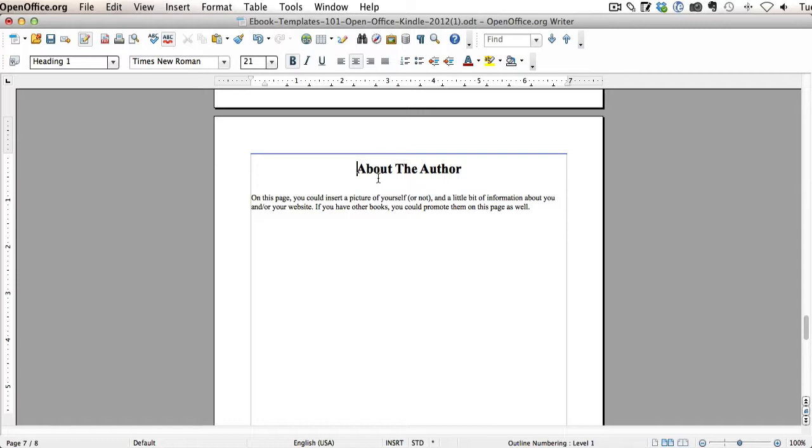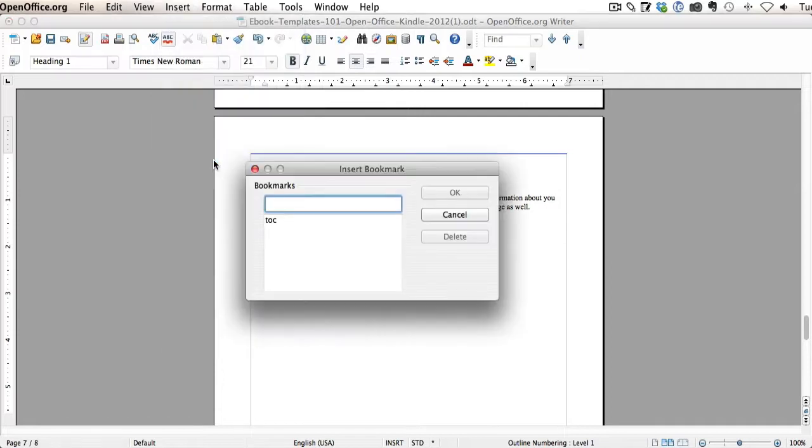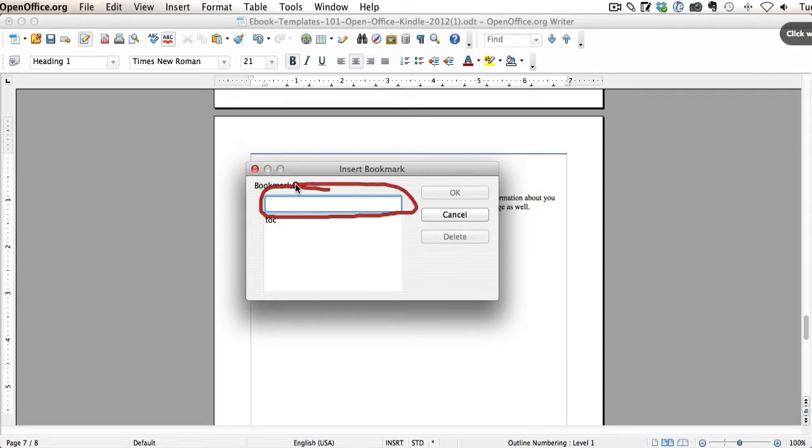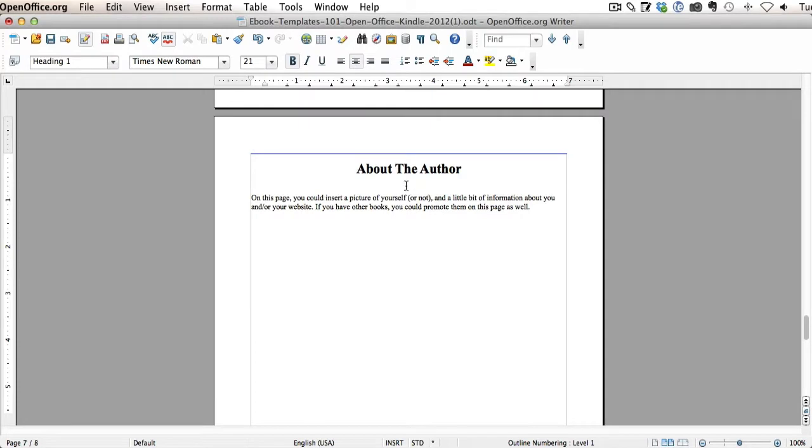What you want to do is click on Insert and then Bookmark. You need to name the bookmark. In this case, I'm just going to name it About Me. You can name it anything you want, but just keep it lowercase. I'll name it About Me and click OK. So now we have a bookmark right here. You can't see it, but it's there called About Me.